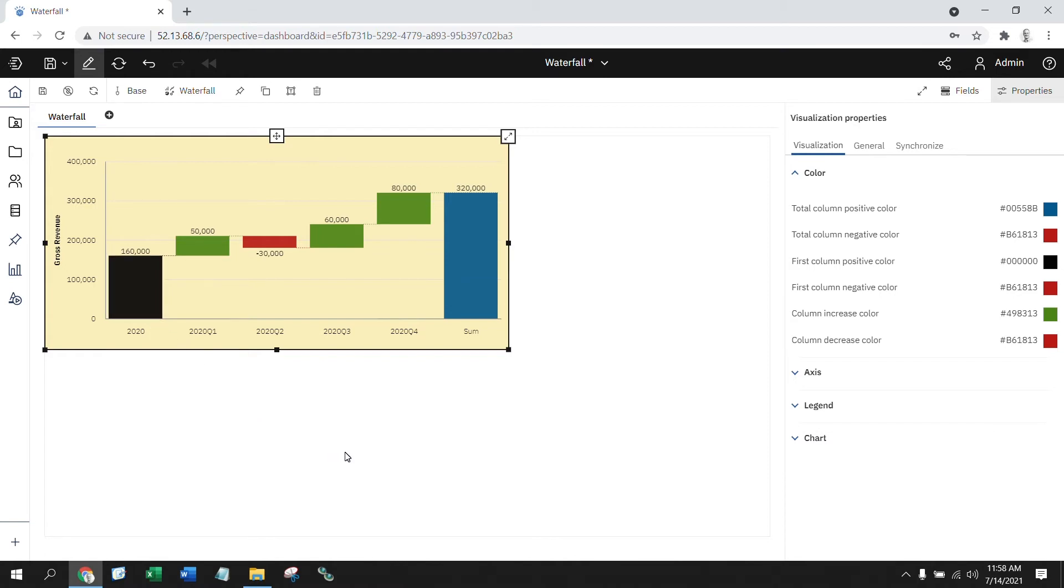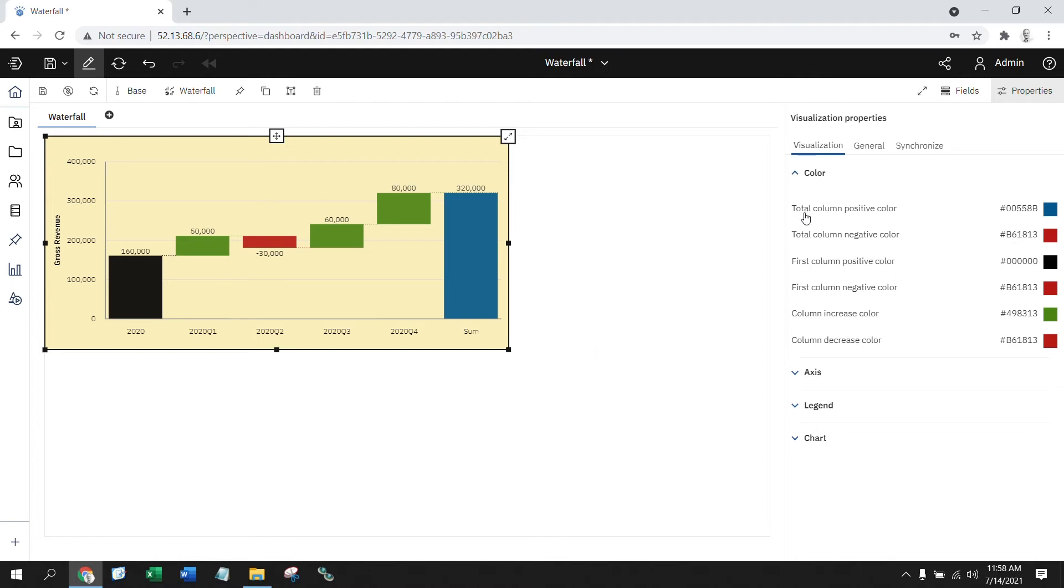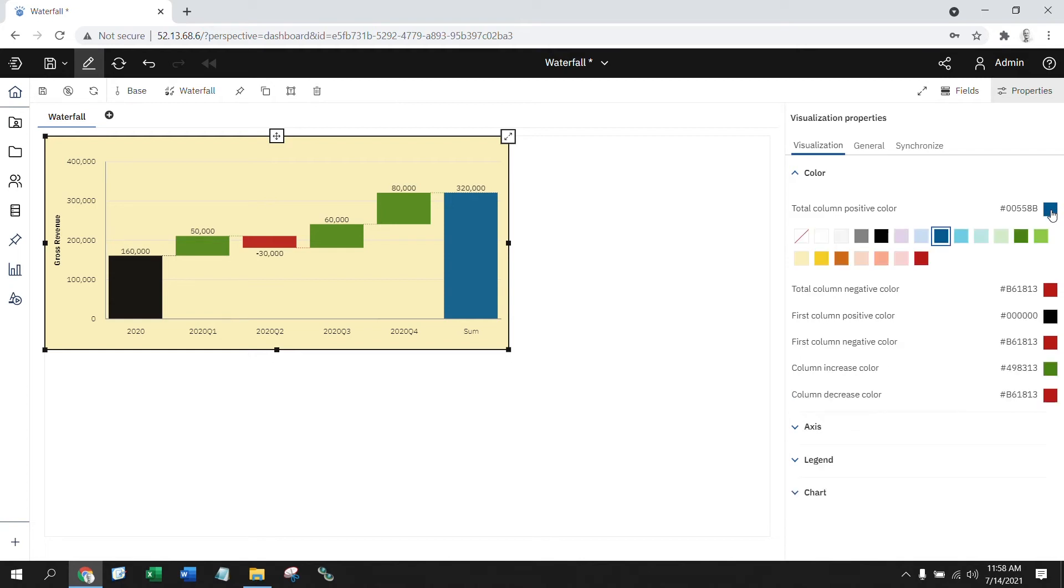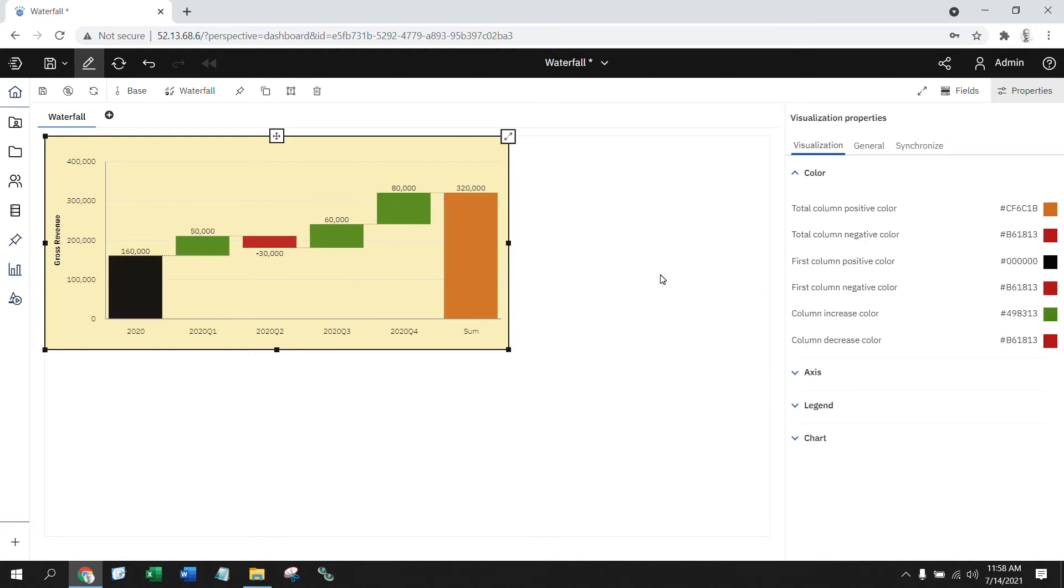And PAW allows for even further customization based on whether it's positive or negative. So if I started with a negative, I could have changed this to make it into a negative. I can also make my ending results stand out a little bit different by looking at what we call the total. Right now, I've got my total set to be blue. What if I wanted to change that? I can click on it. I can make it this orange color. And now it gives me the opportunity to customize that.